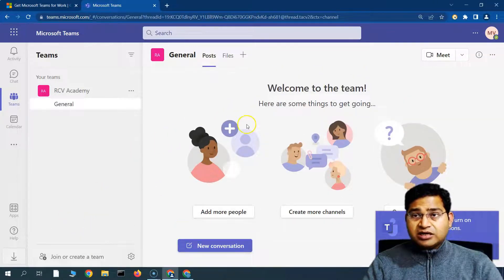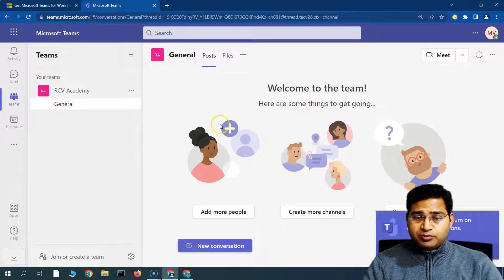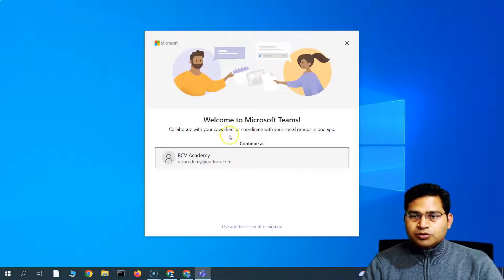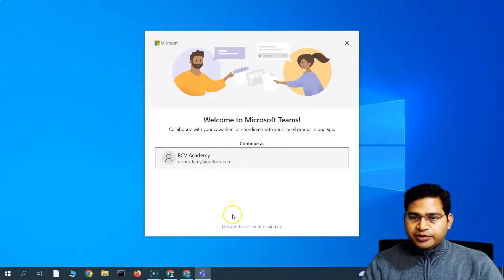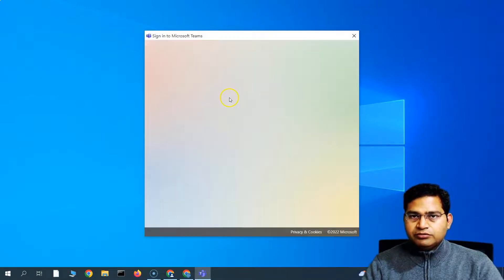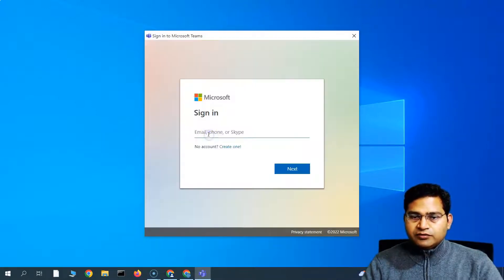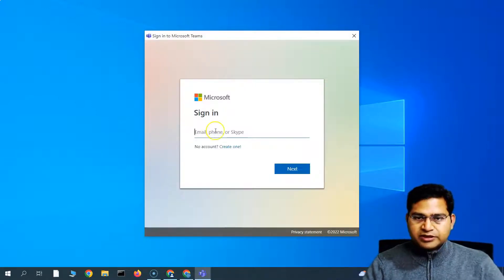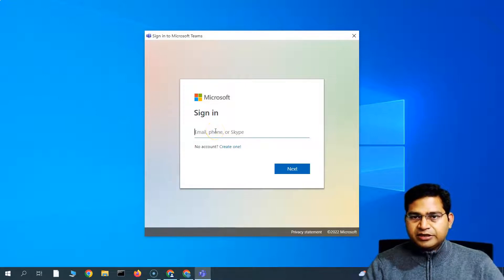So it will start the installation process. Let me minimize this. So I'll use my premium account here, right, so I'll use another account so we get the full-fledged features of it. Let me grab the email ID.